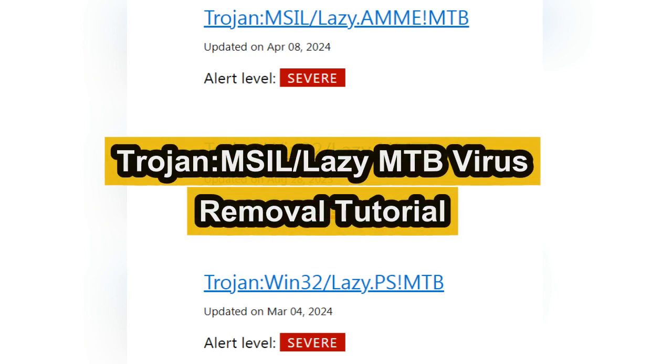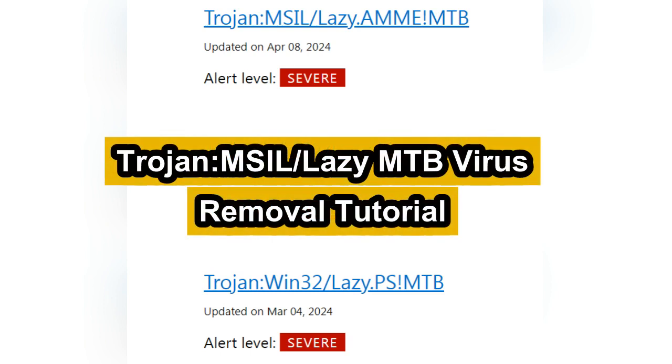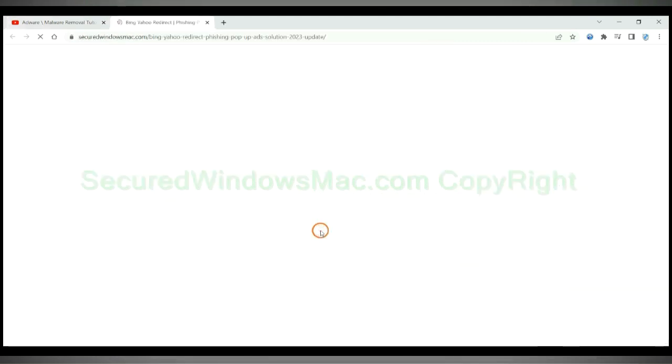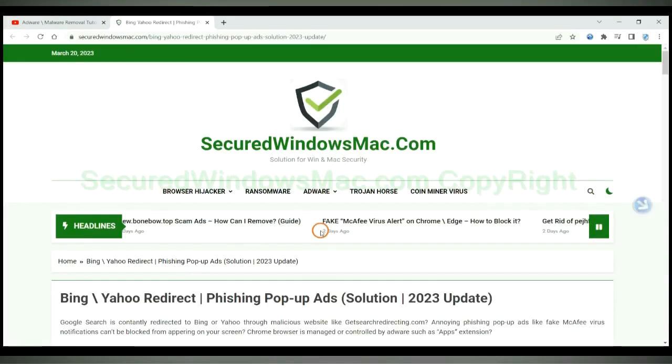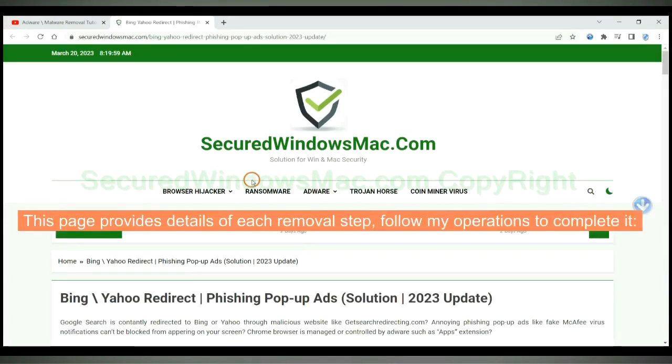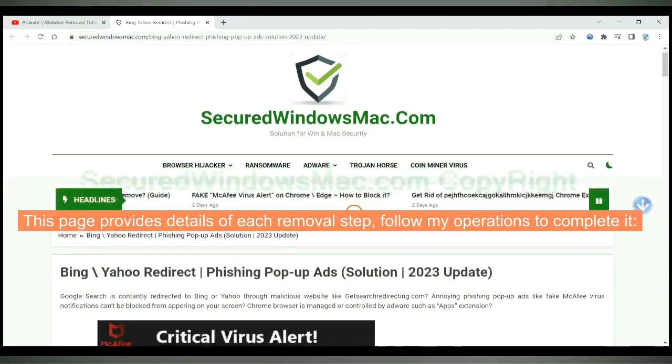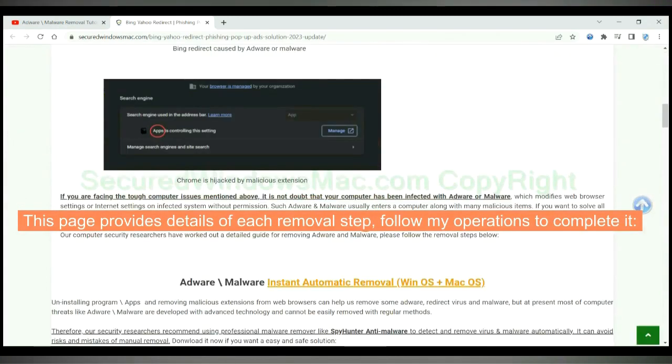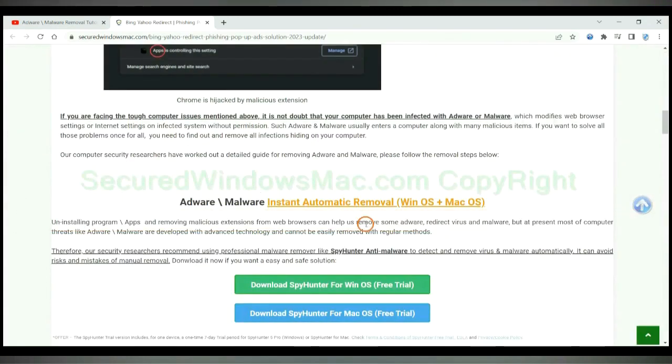This video shows you how to remove Trojan MSIL lazy MTB virus. Please click the link in video description to read details of the removal steps. This page provides details of each removal step, follow my operations to complete it.